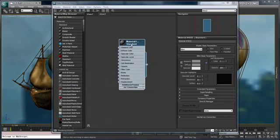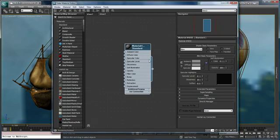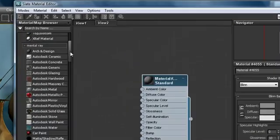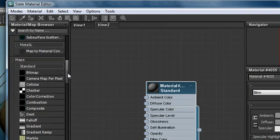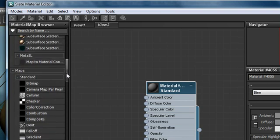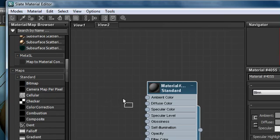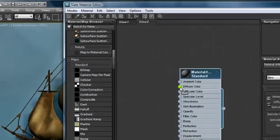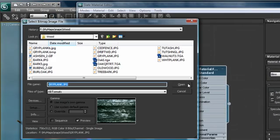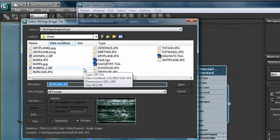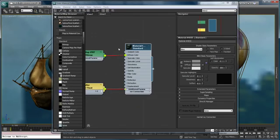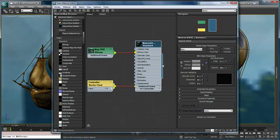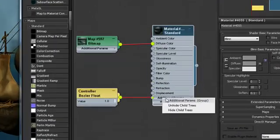Creating material is easy now that we have our node within our view. All I have to do is navigate within the material map browser down to the type of map that I want to incorporate into my material, in this case a bitmap. I'm going to drag the bitmap map type on top of the diffuse color input node and it turns green, and I immediately get the dialog box that allows me to pick the texture that I want to use. I'm just going to choose gray plank and it automatically creates all of the hookups that I need for this material.